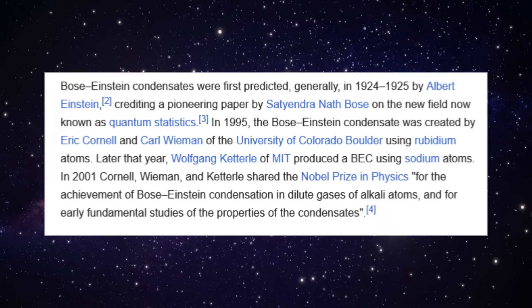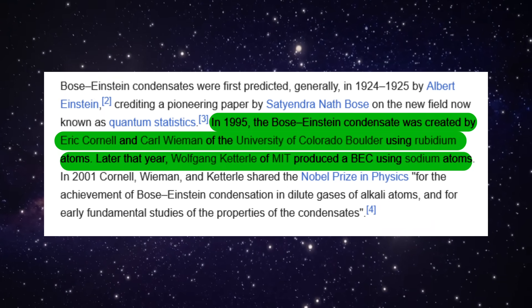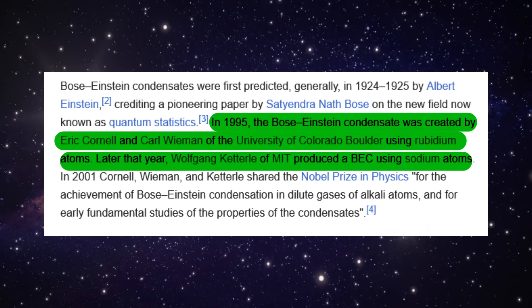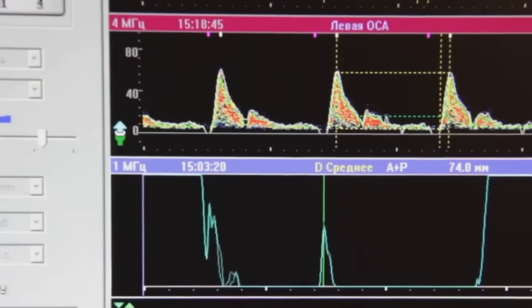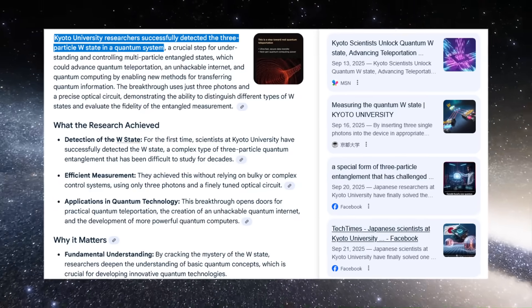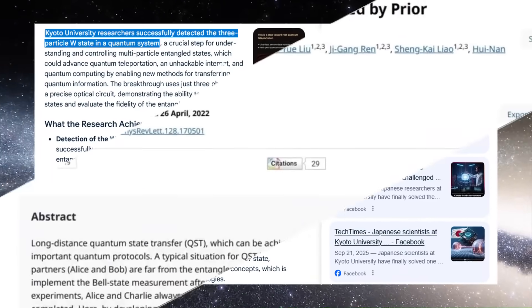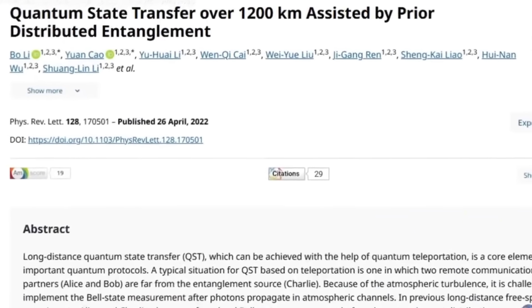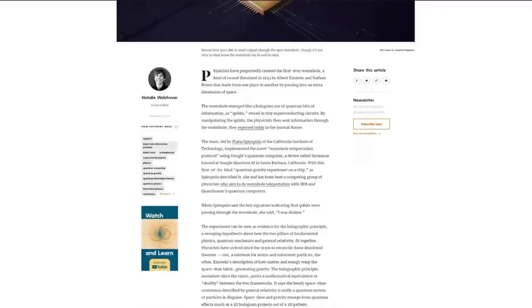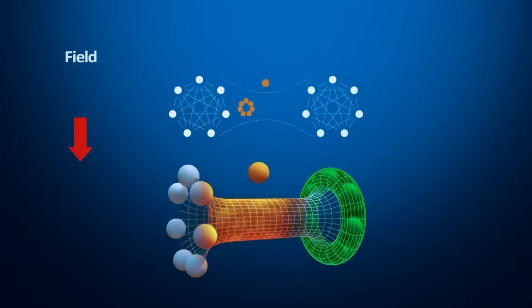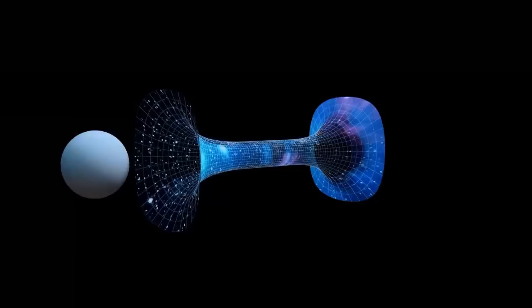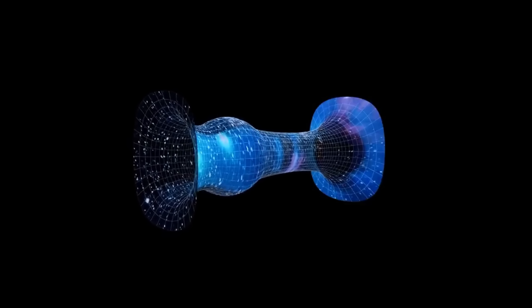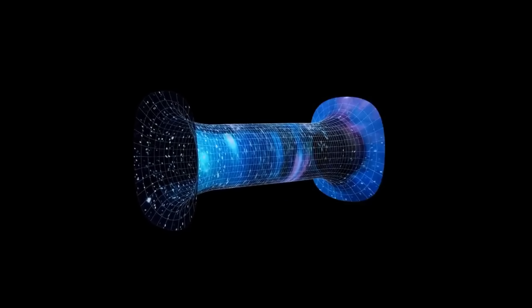Here's what we know for certain. In 1995 scientists created photographs using photons that never touched the object—real experiment, published results, impossible by classical physics. Kyoto University just teleported quantum information using three particles at once. MIT simulated a quantum wormhole where information vanished and reappeared elsewhere. Both experiments from 2025, both peer-reviewed, both sound like science fiction.